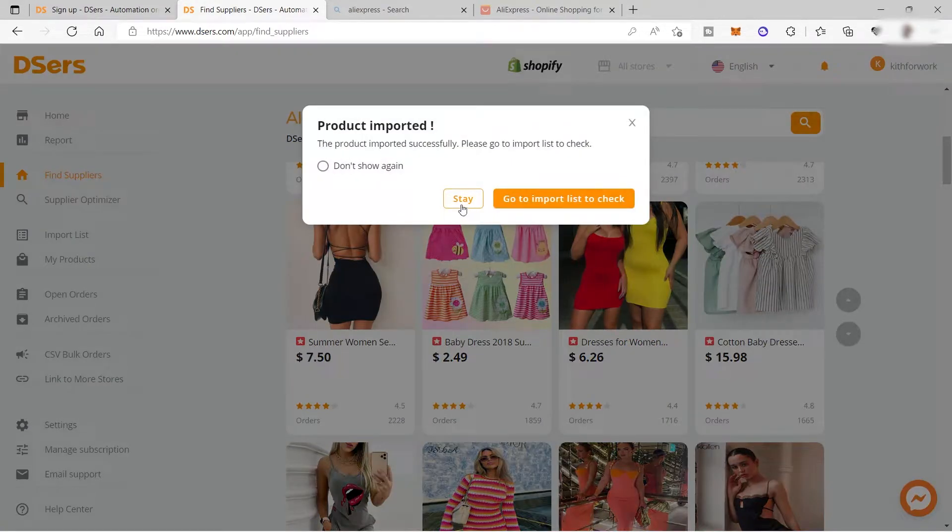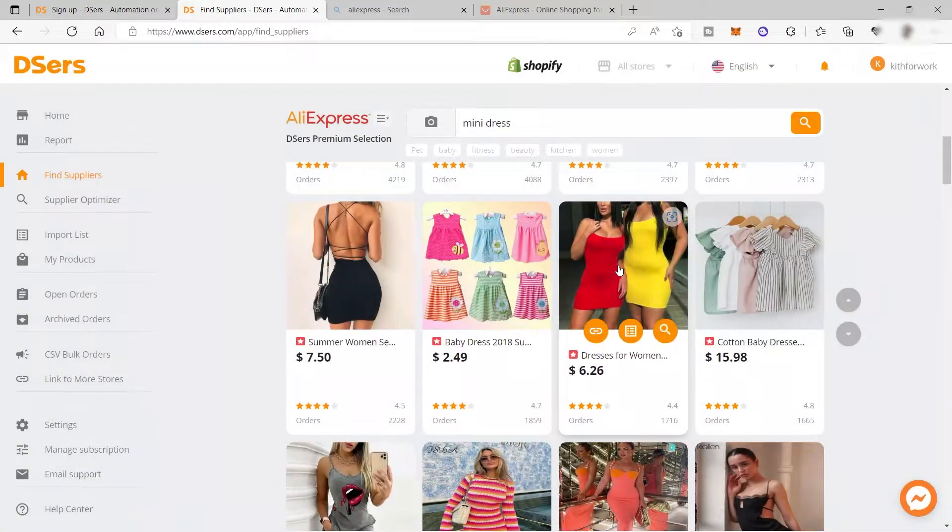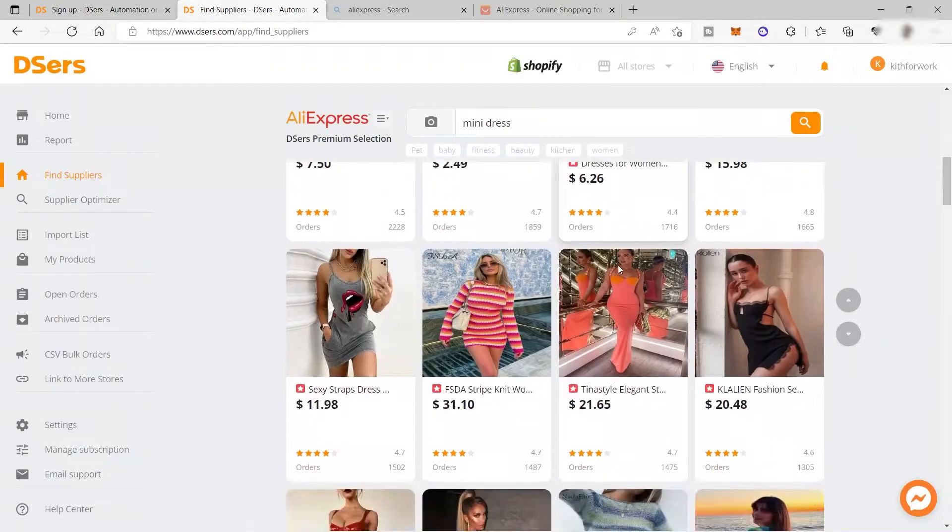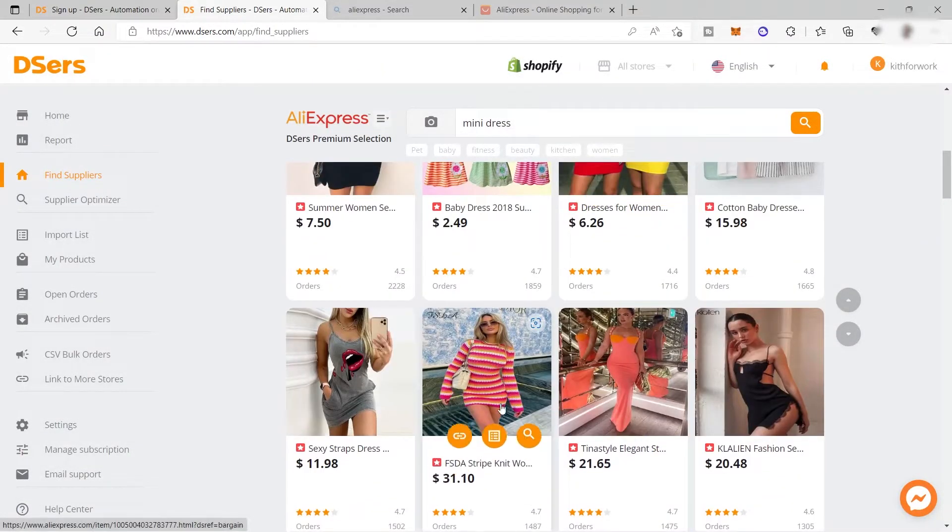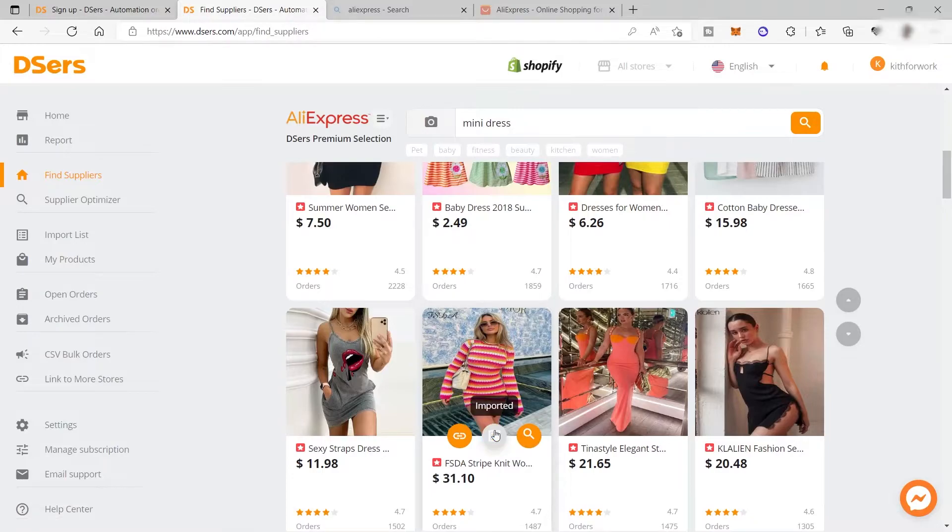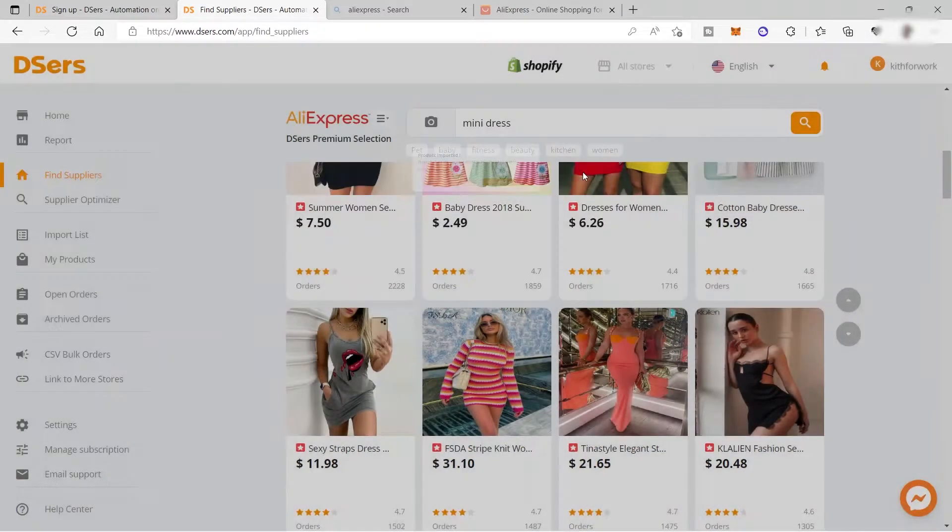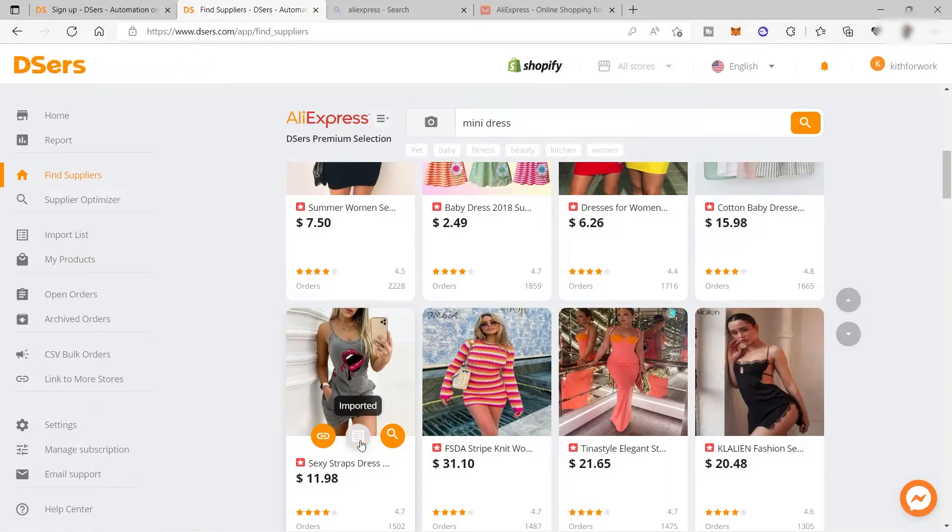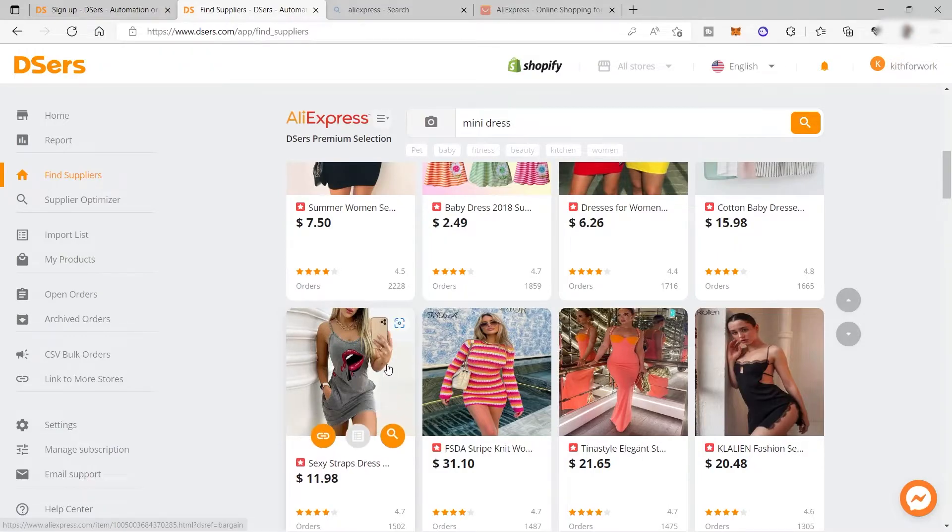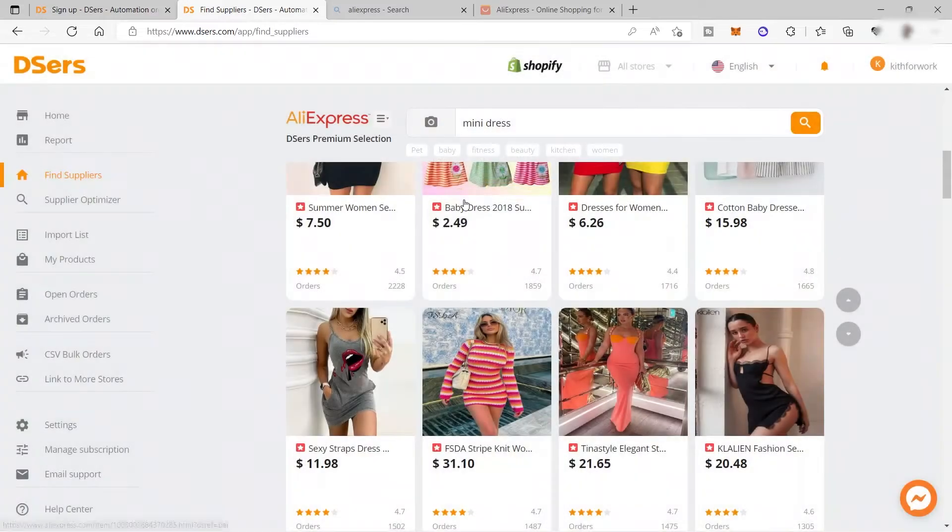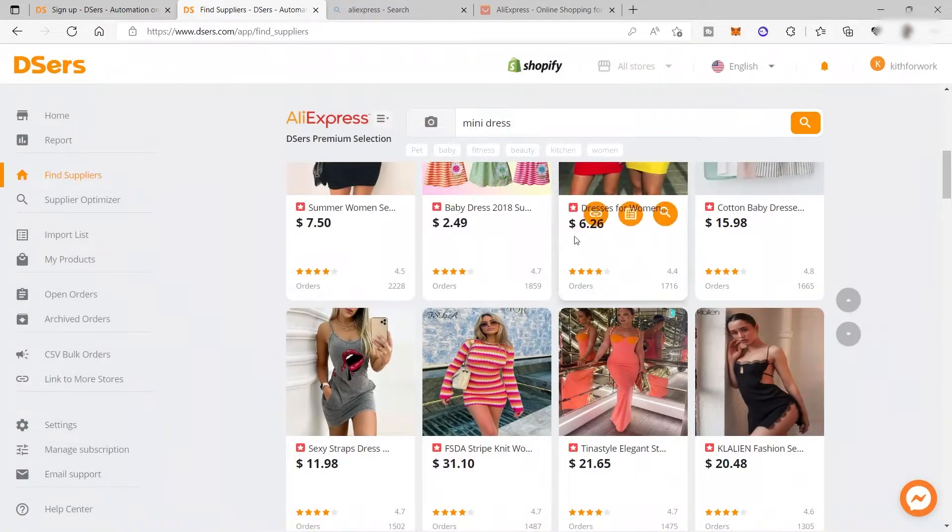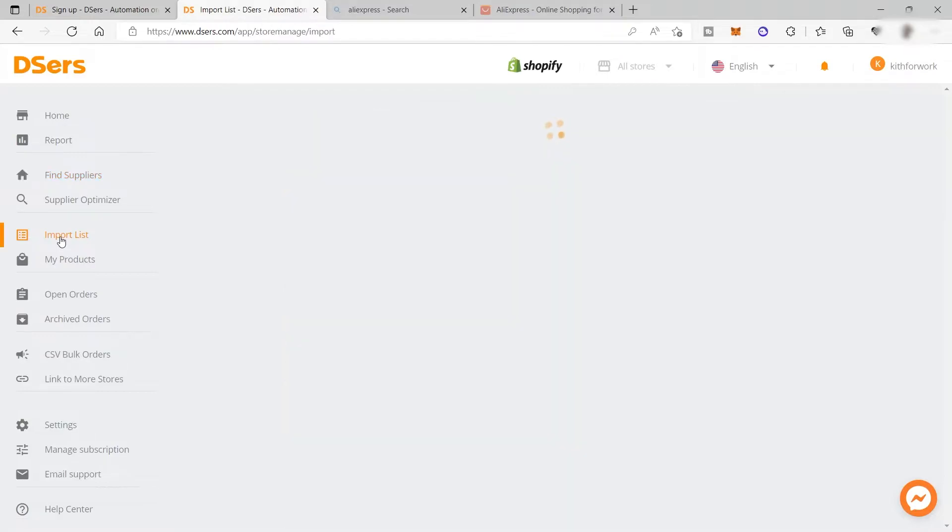Let's find another one. Let's say this one. Also this one, let's add it. Once you've added all the products you like, you can go to your import list here. This is where you can see all the products you selected or added to your list.